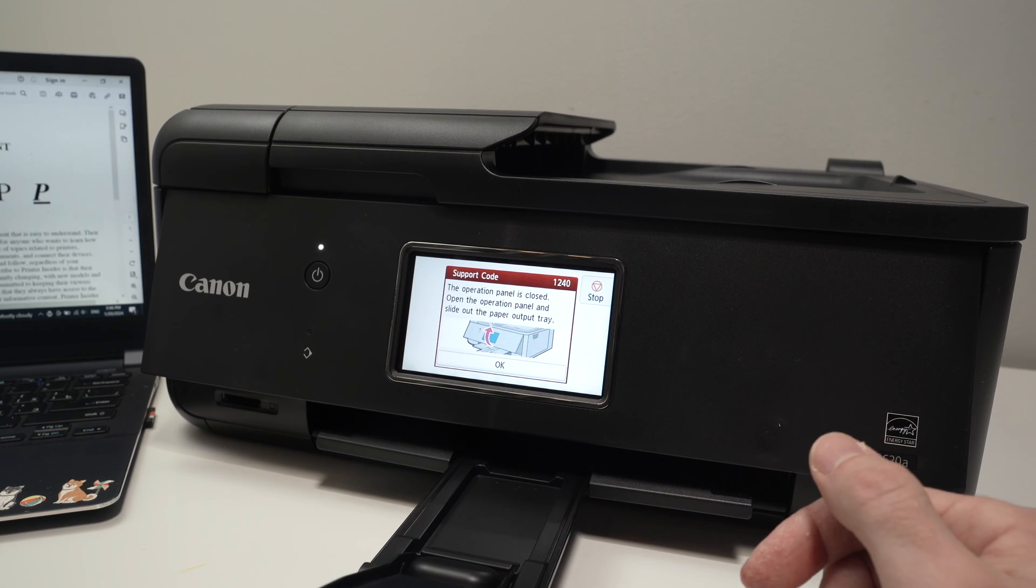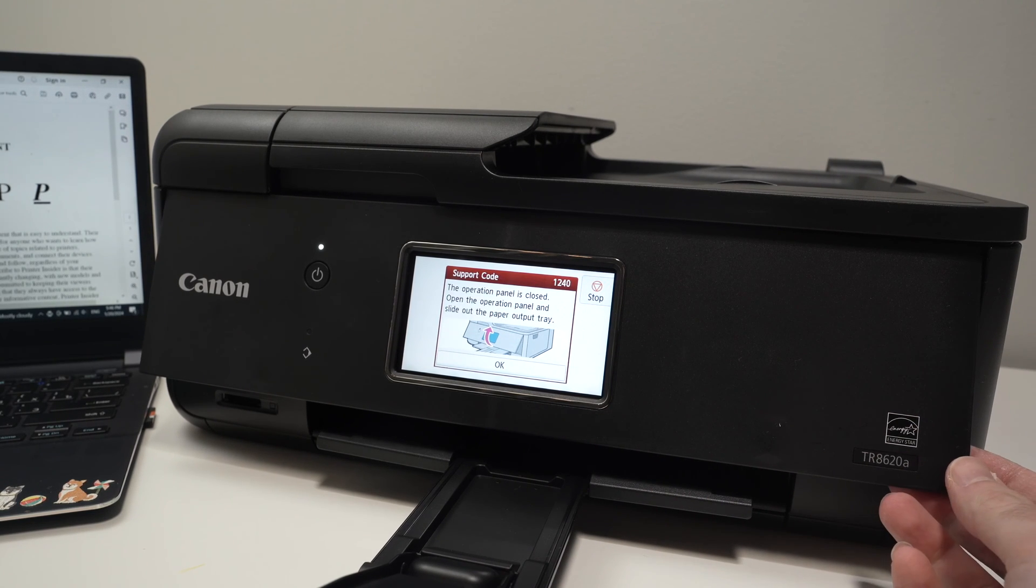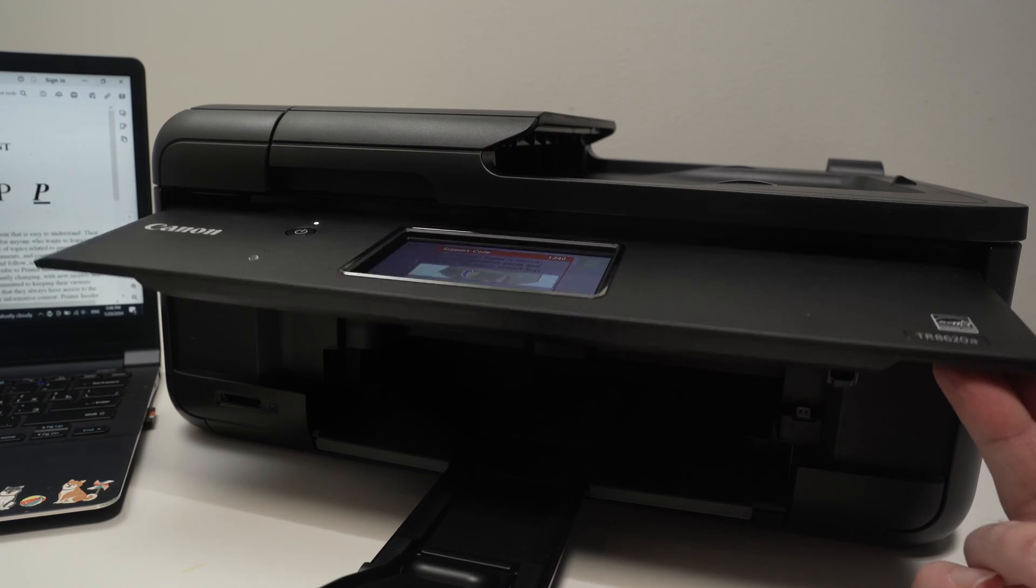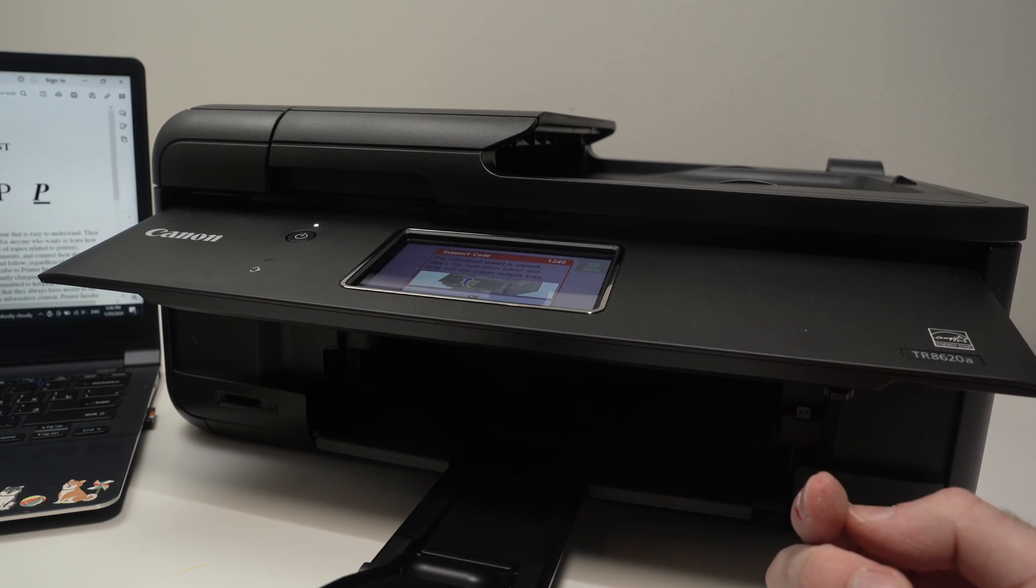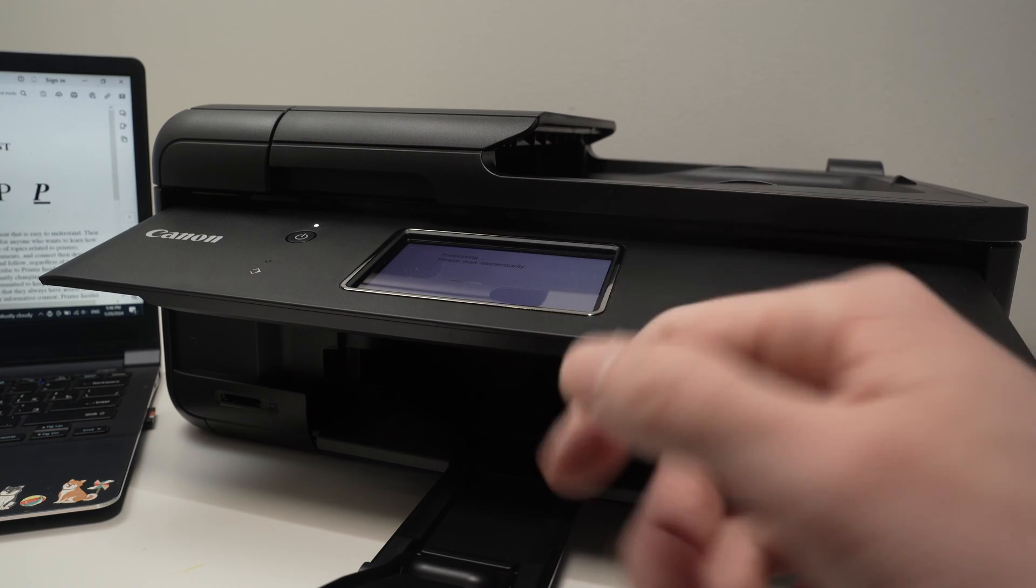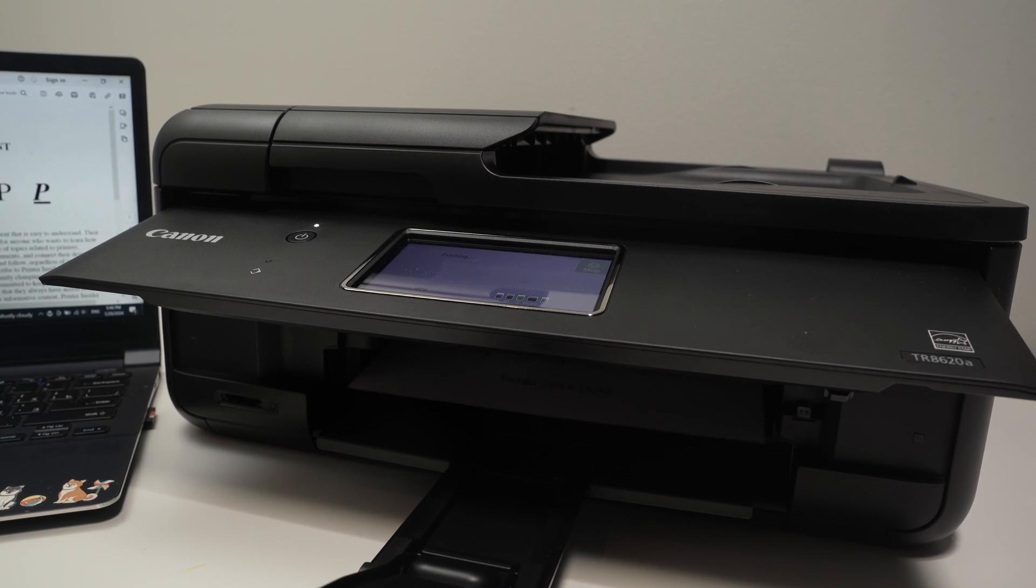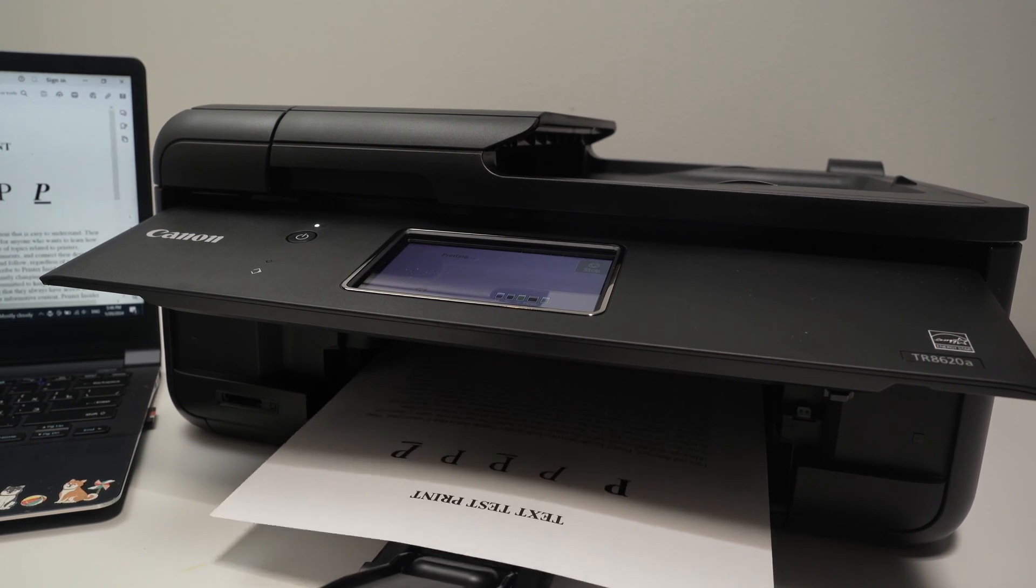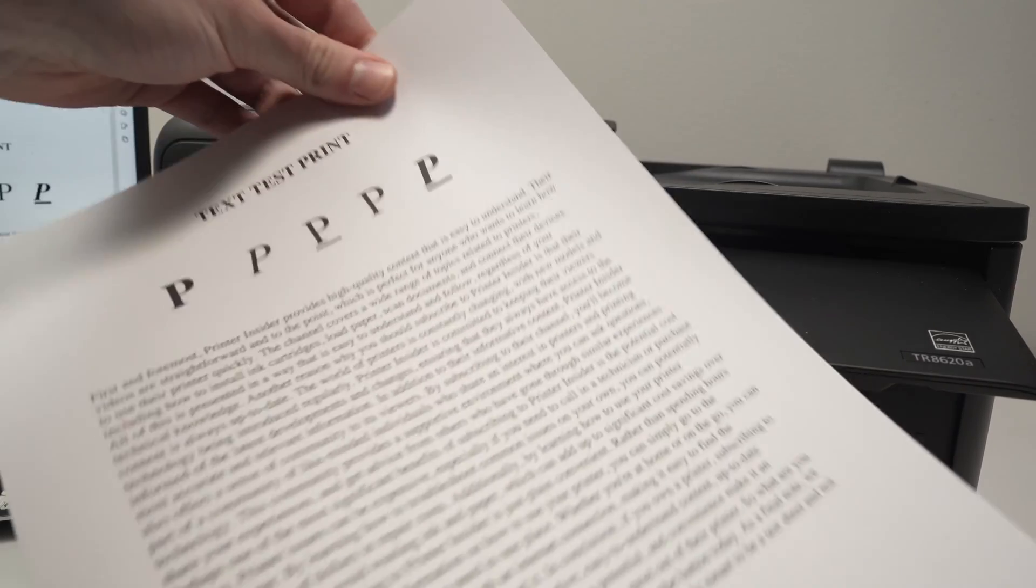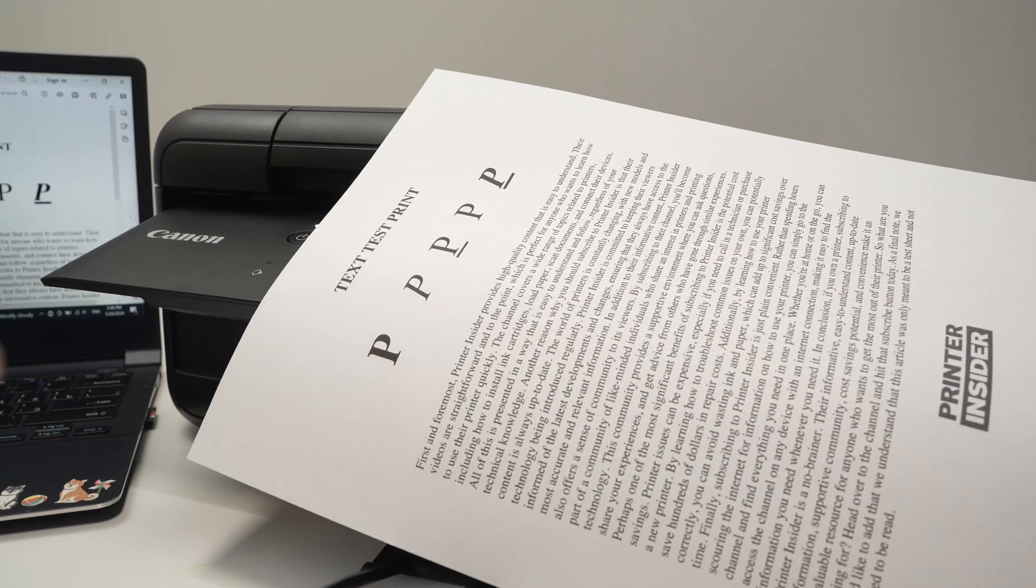Once you're done, press print. You may get this message on the printer. You simply need to lift this panel like this and let it sit. Press OK on the screen and the process will continue. Here you go, we just printed something from our PC.